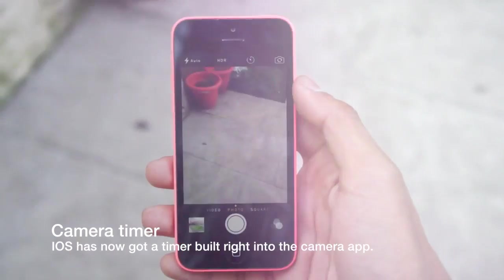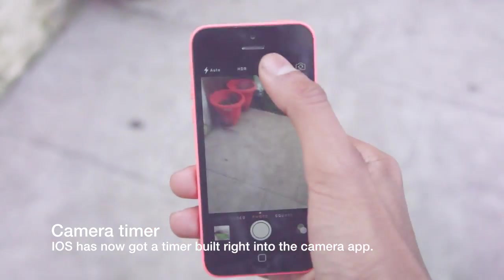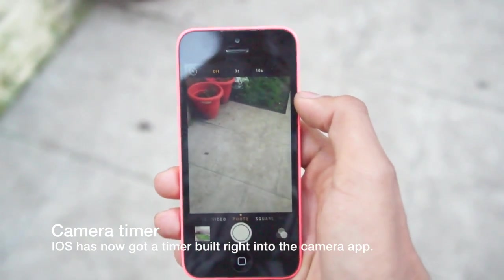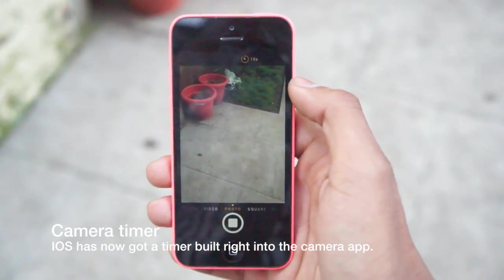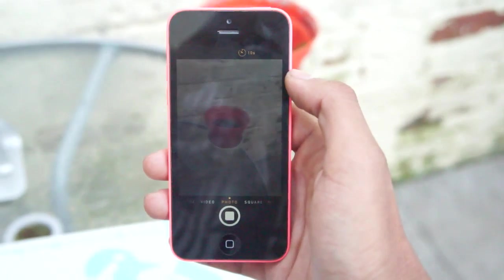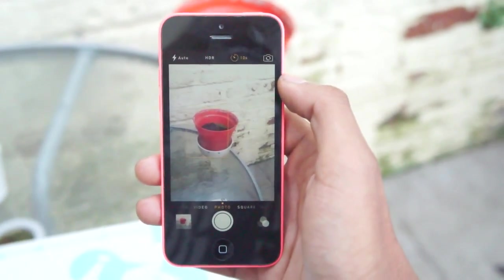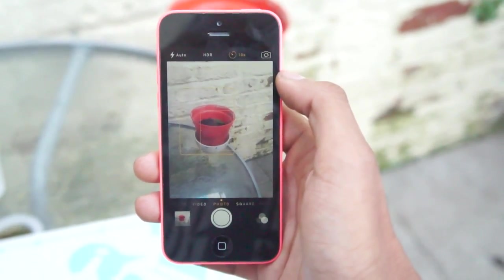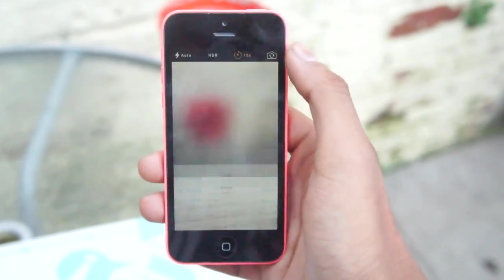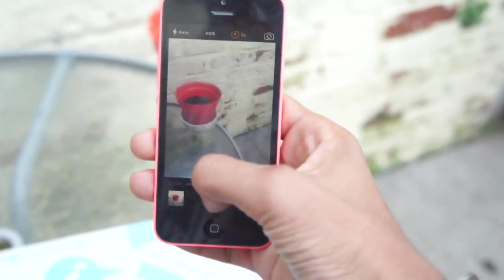Last on our list is camera timer. iOS 8 has a timer built right into the camera application. It's located at the top, right next to the toggle for your front-facing camera. You can choose from a 10-second mode or a 3-second mode, and the timer will start as soon as you click the shutter.